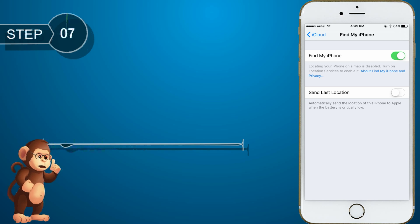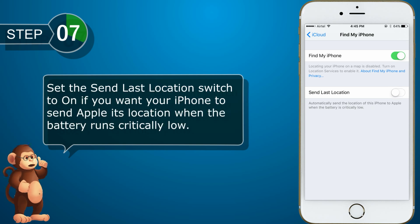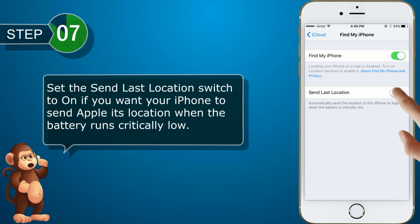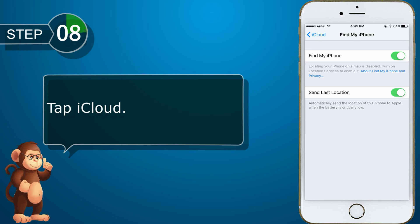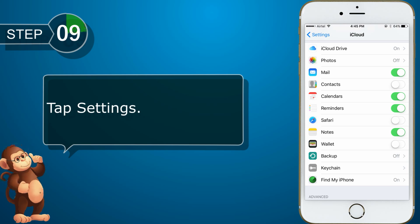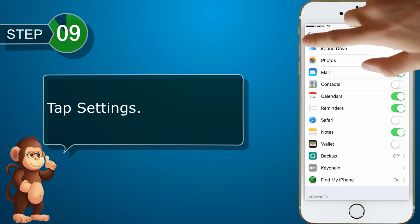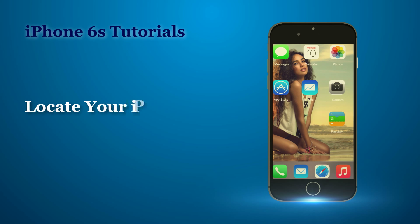Set the Send Last Location switch to on if you want your iPhone to send to Apple its location when the battery runs critically low. Tap iCloud. Tap Settings. Locate your iPhone using Find My iPhone.